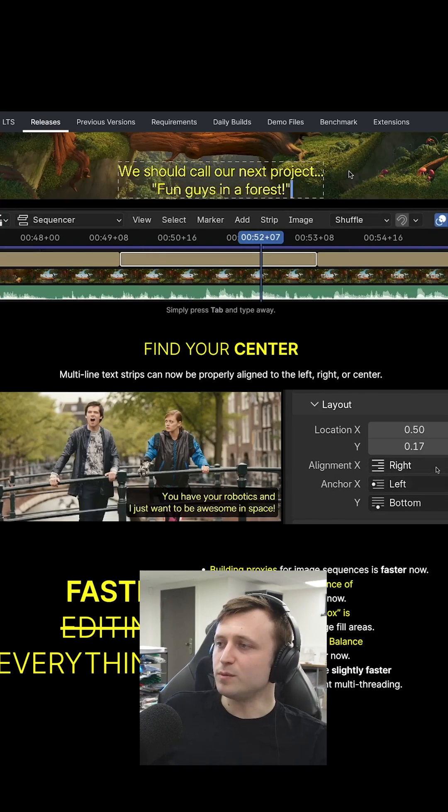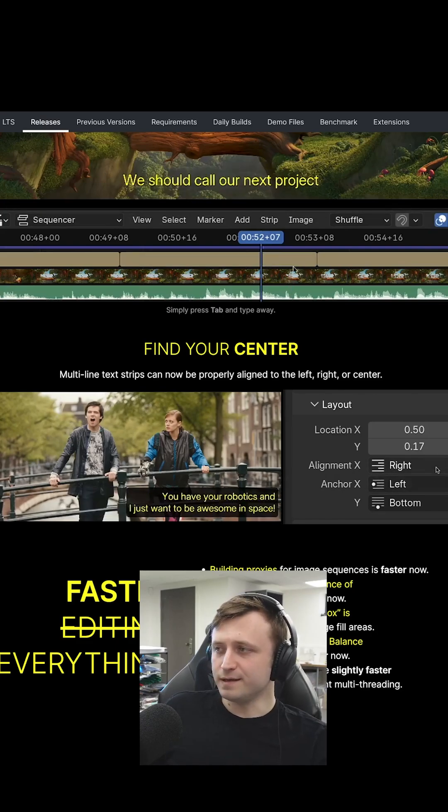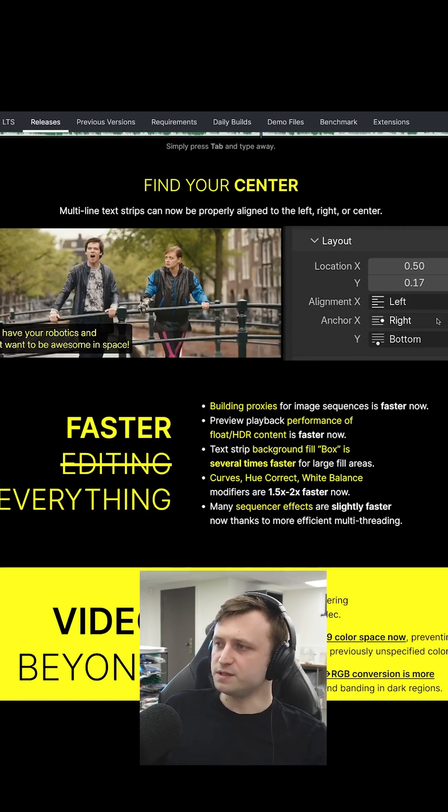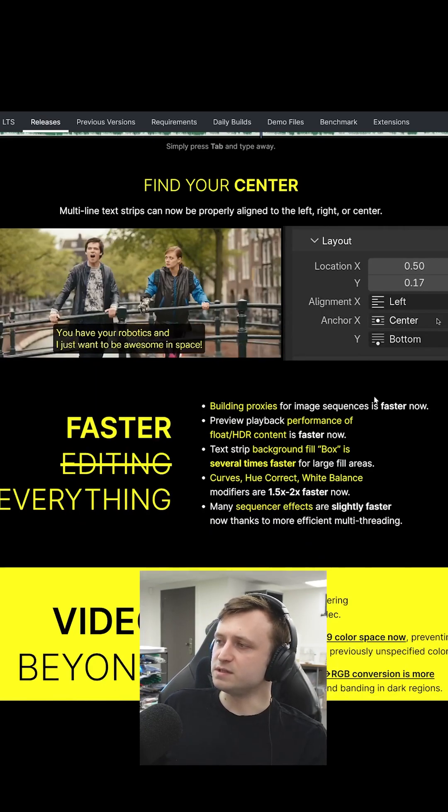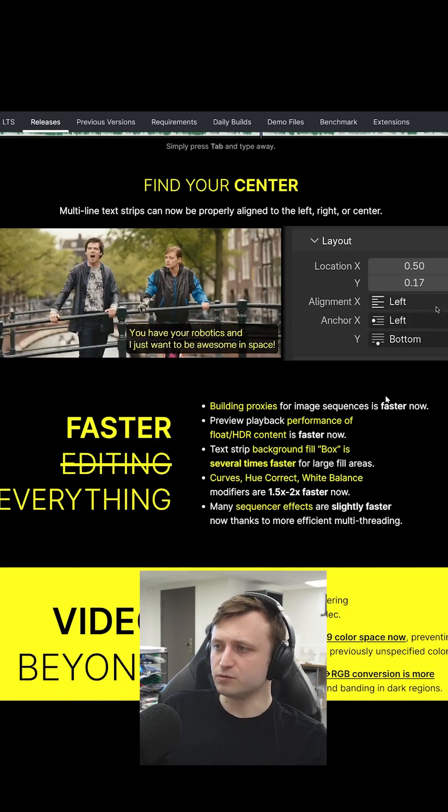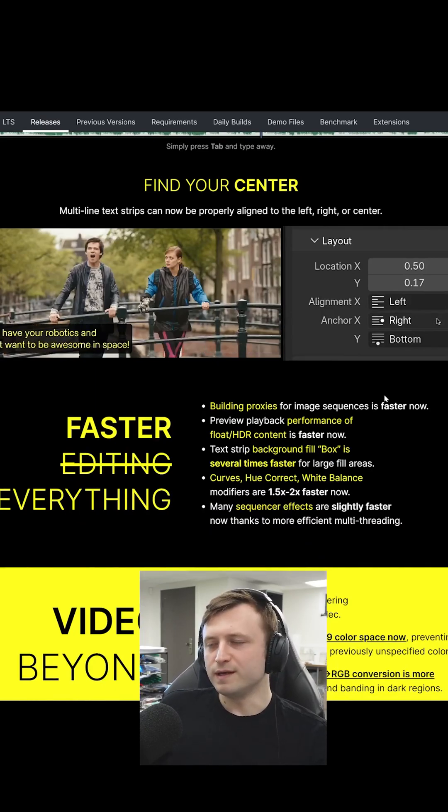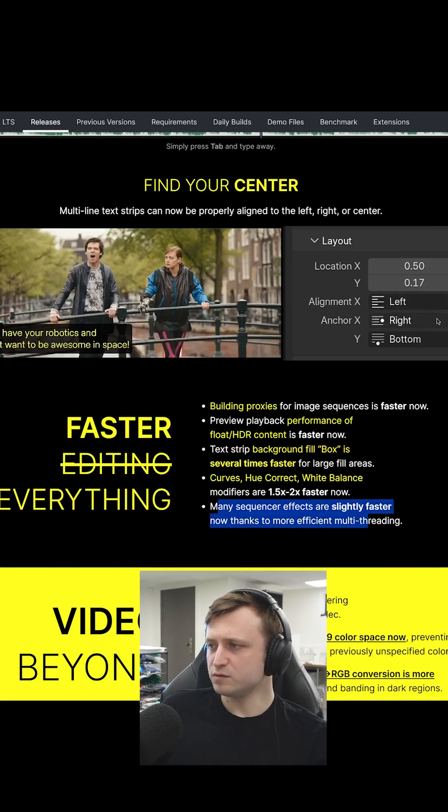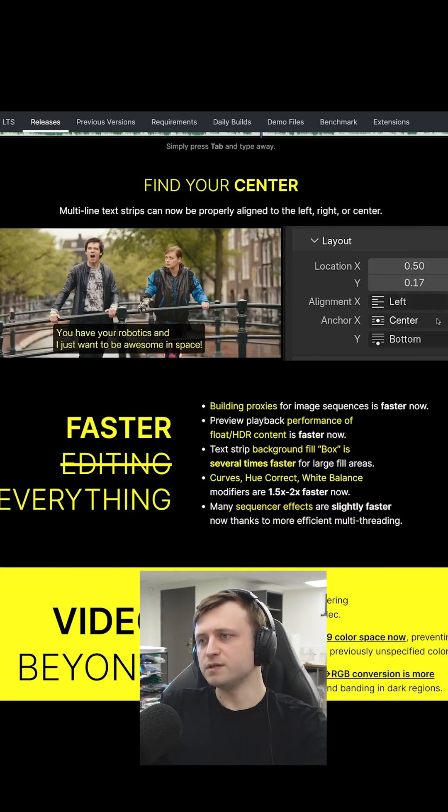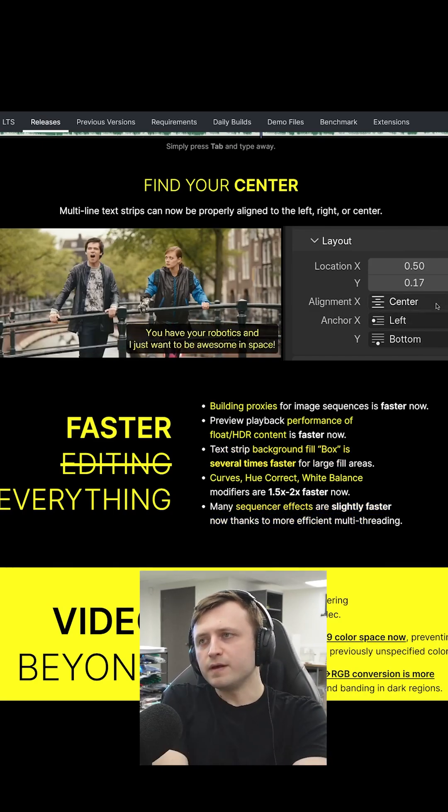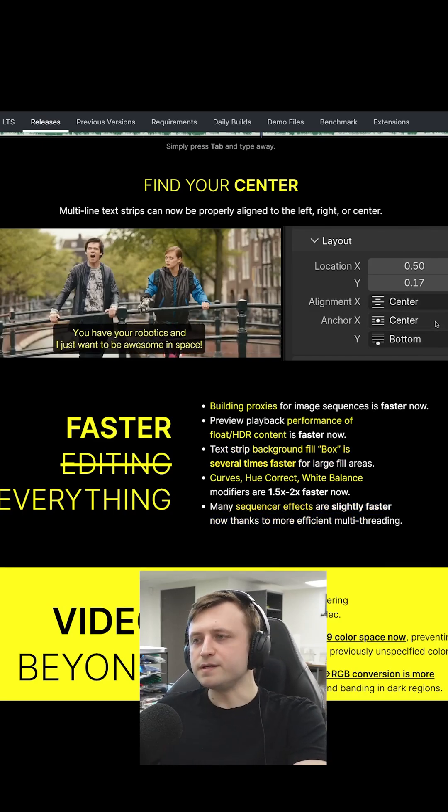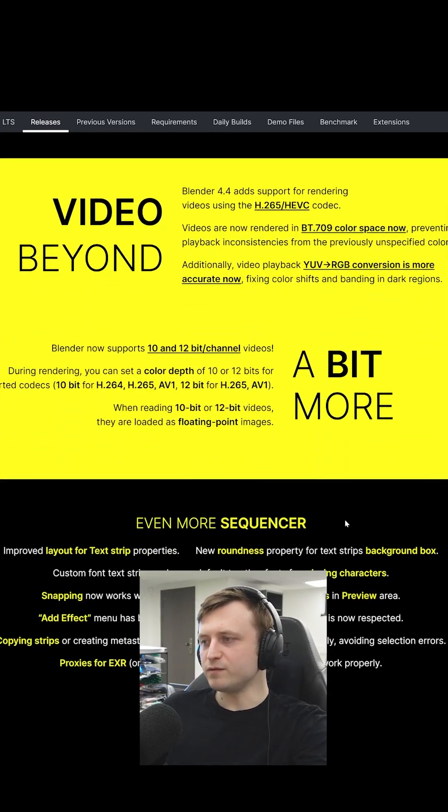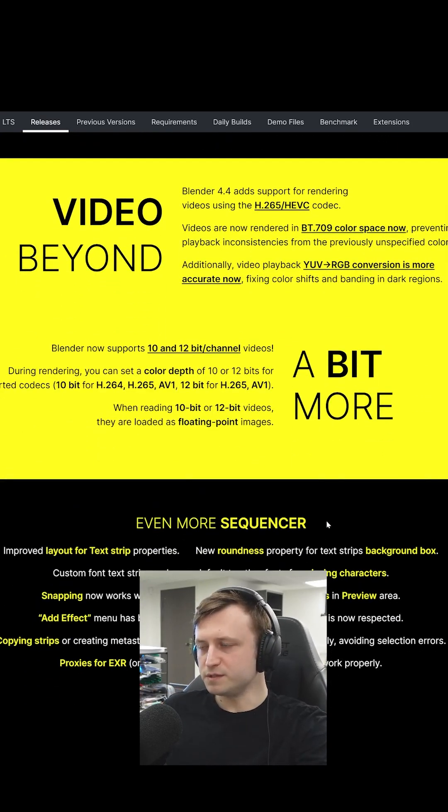Multiline text strips can now be properly aligned to the left, right, or center. Building proxies for image sequences is faster. Great. We really hate slow caching when it comes to editing. More speed improvements and a bunch of sequencer effects also being faster. Wow. Yeah. So again, every update, it seems like they keep finding things literally everywhere in Blender to make more efficient.